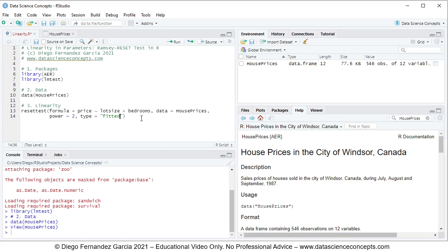Notice that these parameters, specifically power and type equals to fitted, were only included as educational examples. Therefore, they're not fixed, and they can be modified according to your needs.